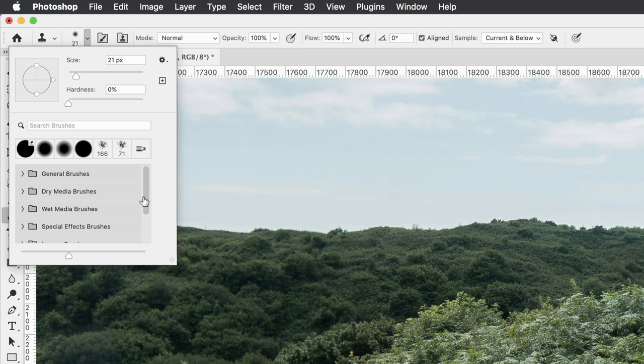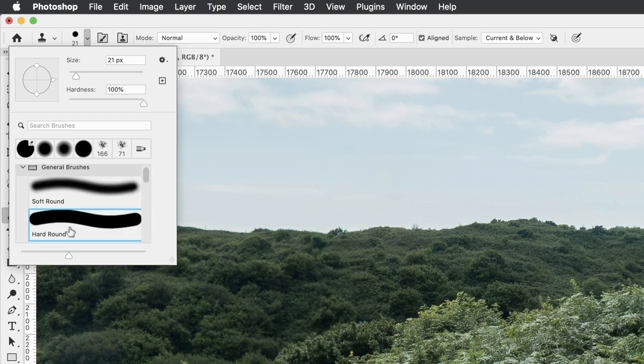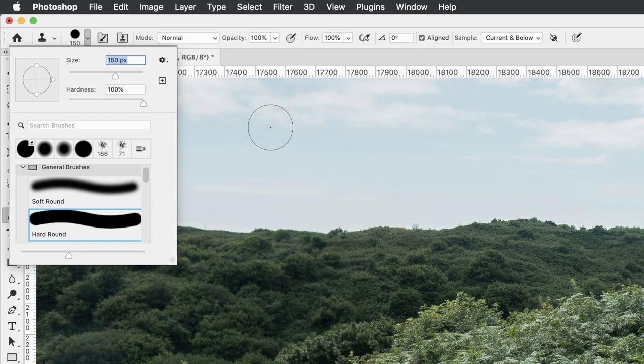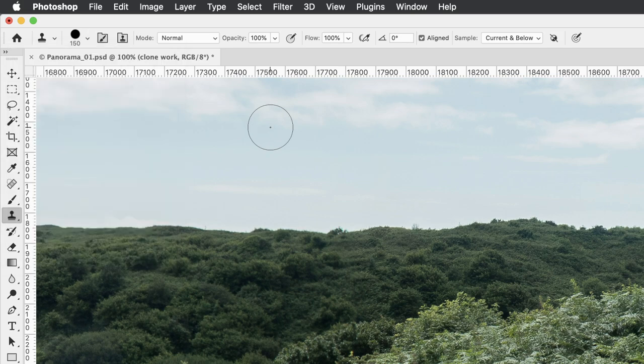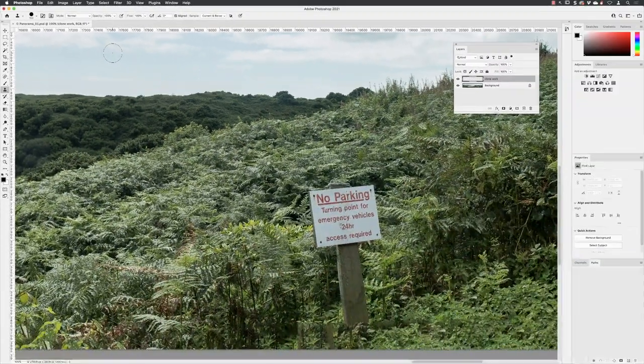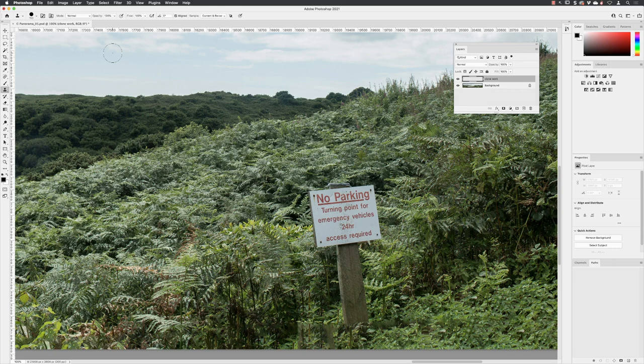First, let me show you by going to general brushes. Start with a hard round brush at about 150 pixels. You have to sample - the clone stamp tool is literally a copy and paste brush. You copy from some part of the image and then drag to paste it somewhere else.